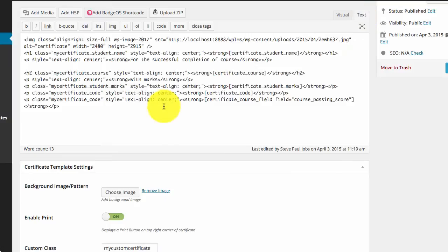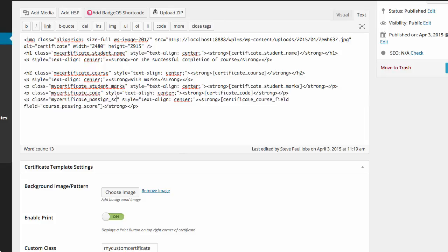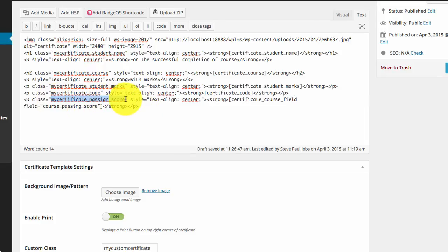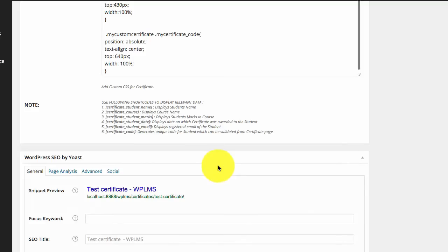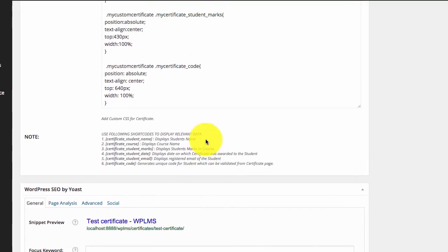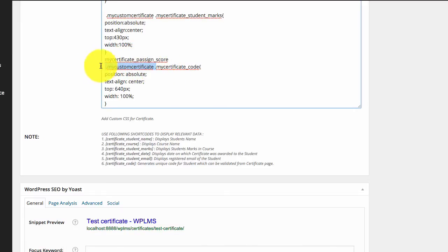Next we will need to style it. We will place it just above the certificate code.